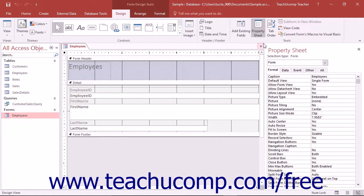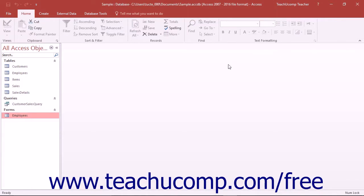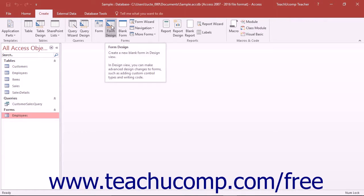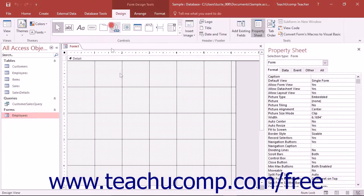You could also create a new form in design view by simply clicking the form design button that appears in the forms button group on the create tab within the ribbon. This creates a new blank form that you can modify as you desire in design view.